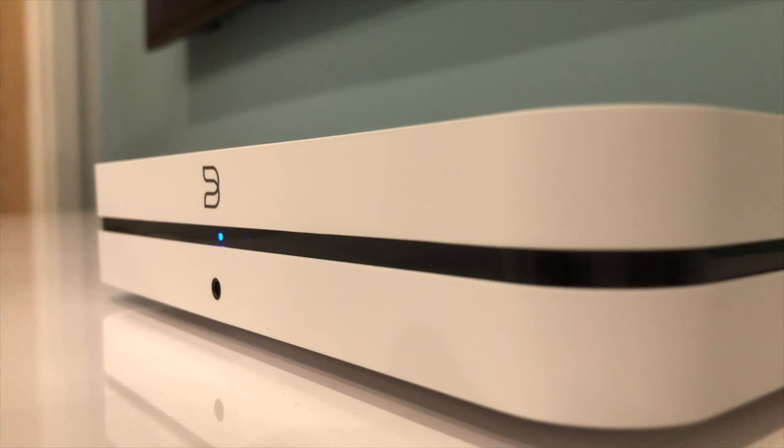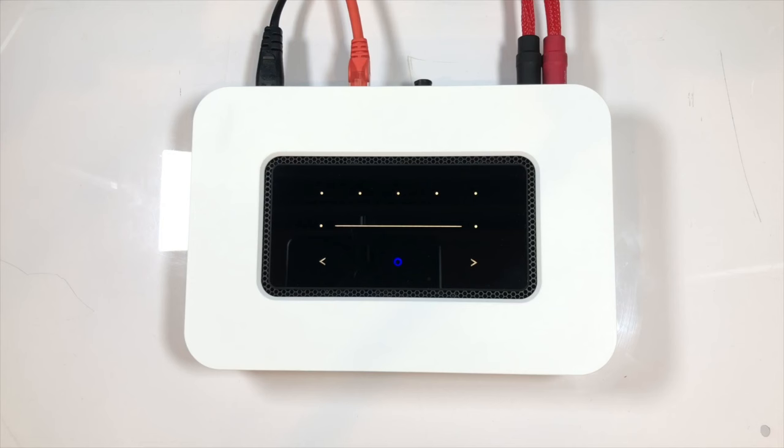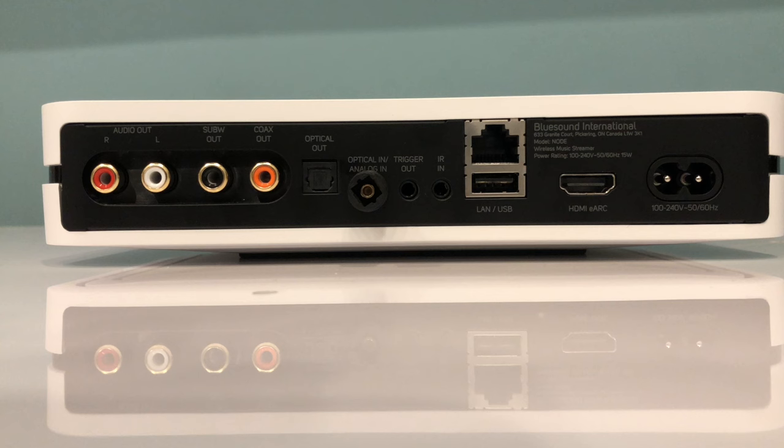Afternoon everybody, and welcome back to the second video in our series looking at the new BlueSound node. In this video I'm going to show you how you can get the node connected to your network, dive into some of the audio options, look at how you get your streaming services added, as well as how to set up some presets.